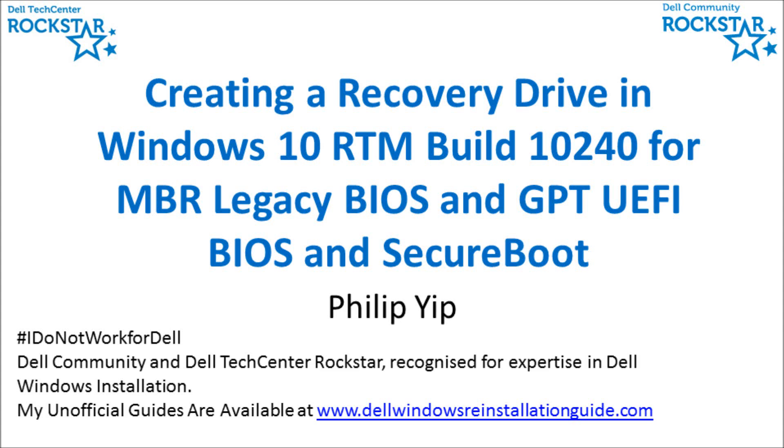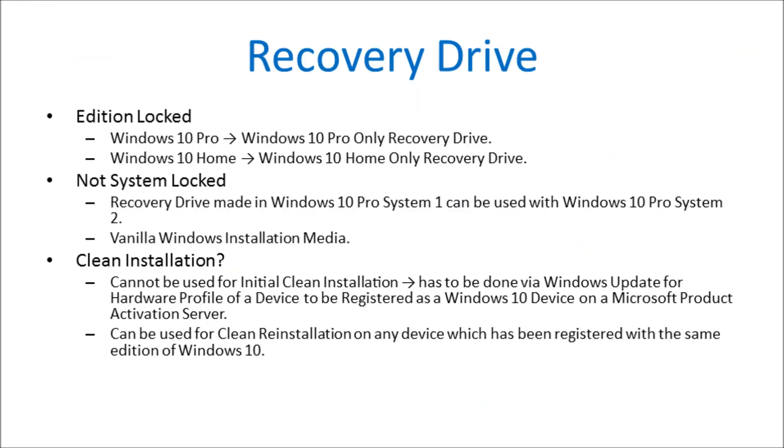After the initial upgrade to Windows 10 RTM using Windows Update, it's advised to make reinstallation media. Windows 10 has this feature inbuilt called a recovery drive. From my testing, the recovery drive is edition locked but not system locked and not Microsoft account locked. It can be used for clean reinstallation but not for clean initial installation. You may get Microsoft product activation issues and have to buy a new product key.